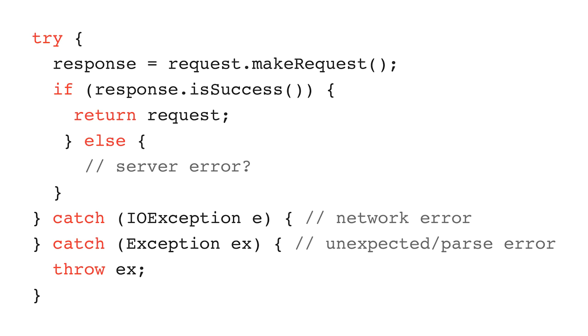Now network errors end up in the IOException. Unexpected errors end up in exception. I also think conversion errors also end up there, but I could be wrong.